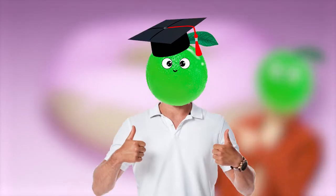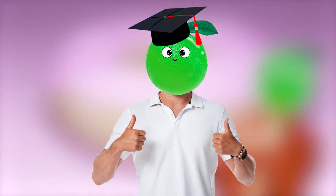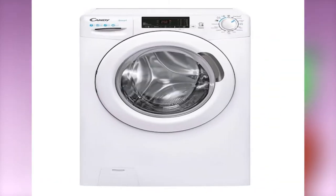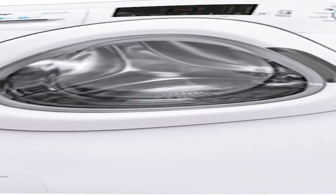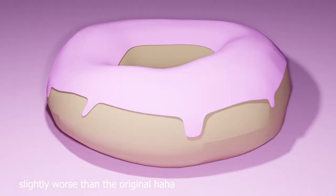My first Blender model was... You guessed it! A washing machine. Just kidding. Of course, it was a donut.